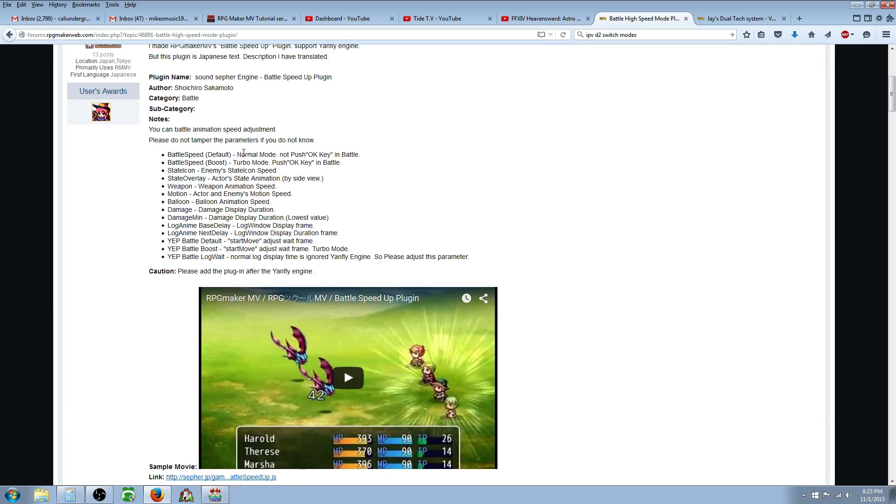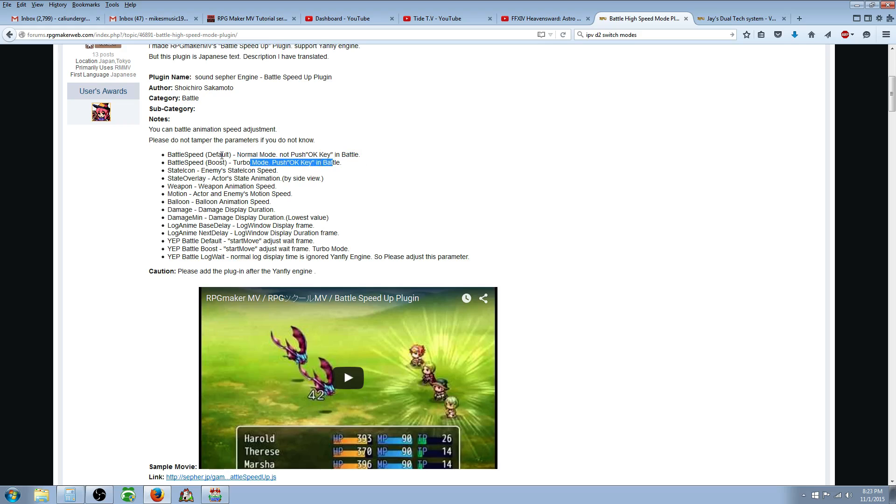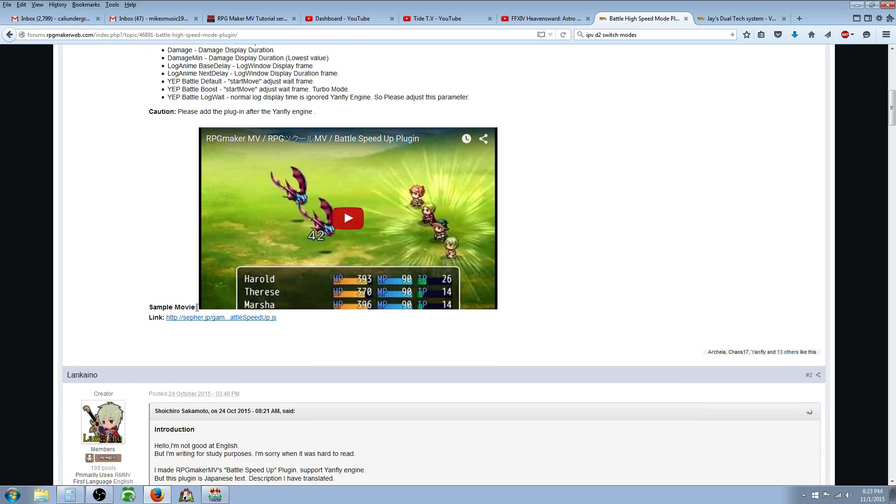So the thing that you want to look at is right here in normal mode, when you don't push the OK button it won't change anything. But when you're holding down the OK button or the action button, it's going to go into turbo mode. And that's basically the main thing you need to know.